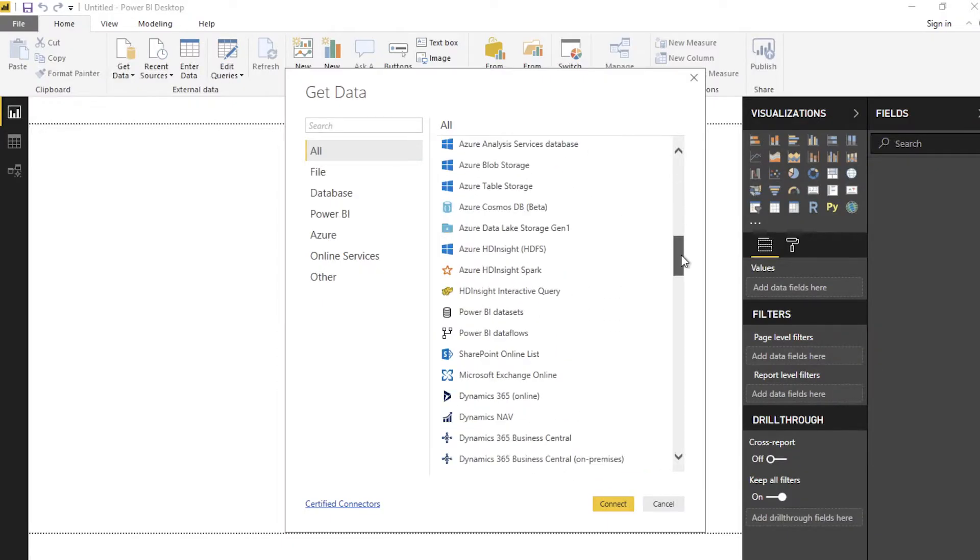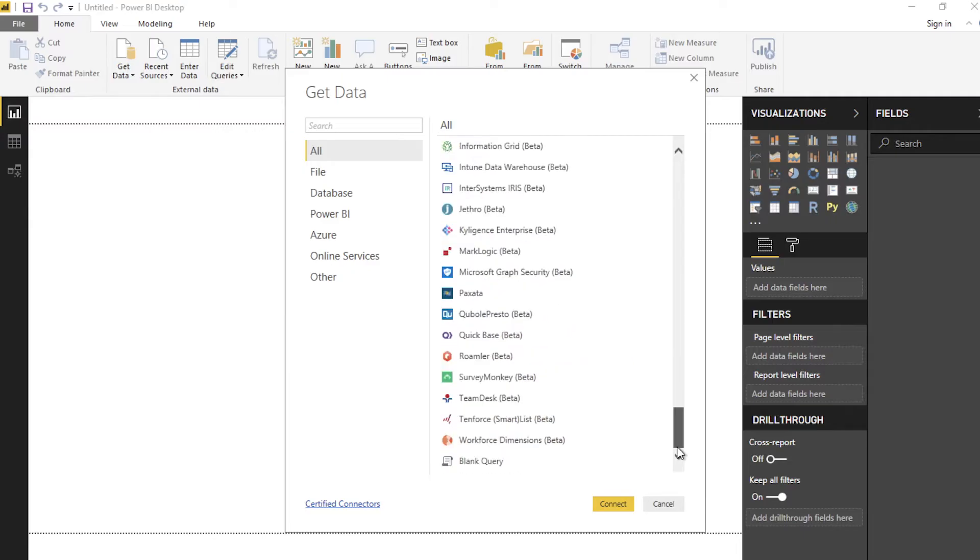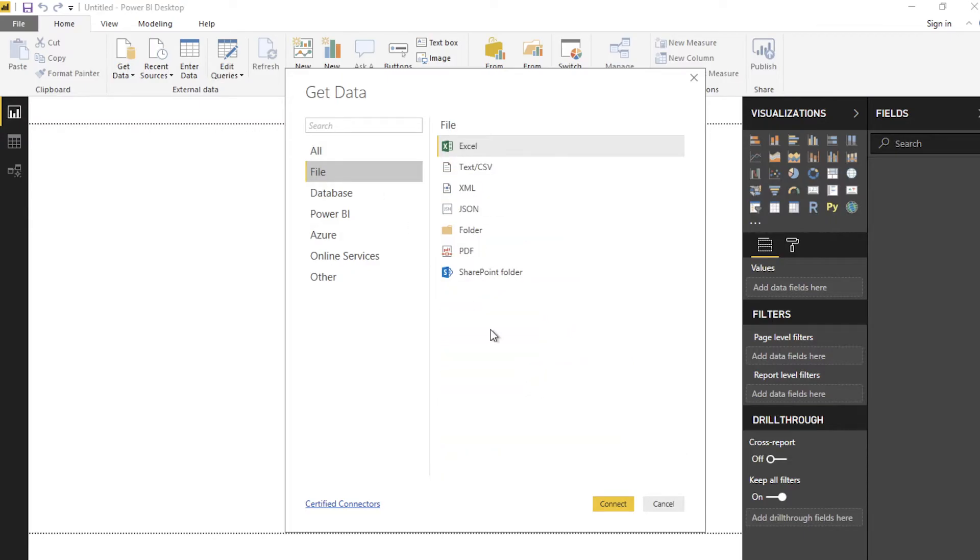Doing this typically requires accessing multiple systems, including Salesforce, corporate databases, and even Excel spreadsheets.